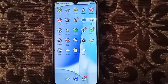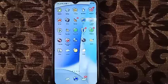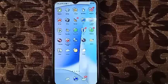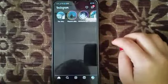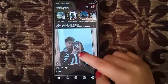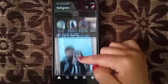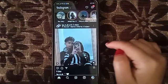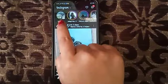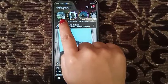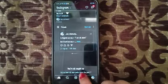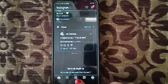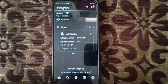So now I'm going to show you how to post a story on Instagram. First you will have to open the app, and then here you will have to click this plus button. As you can see, you can click it there also.